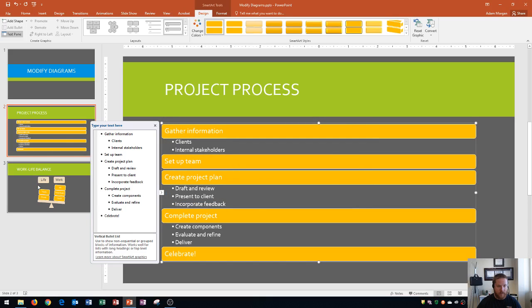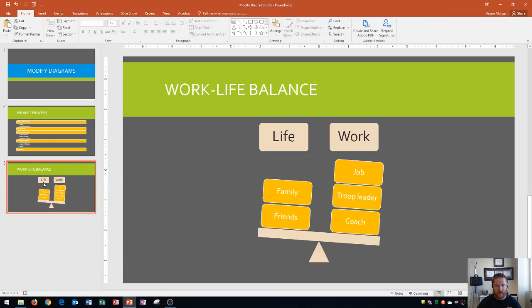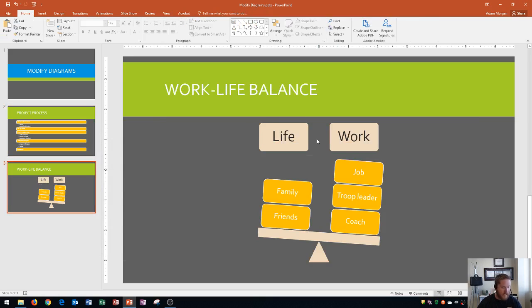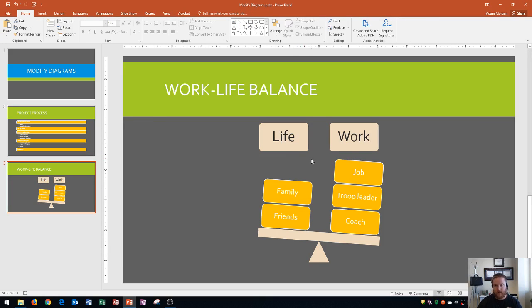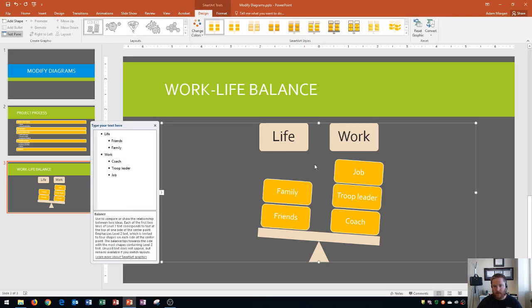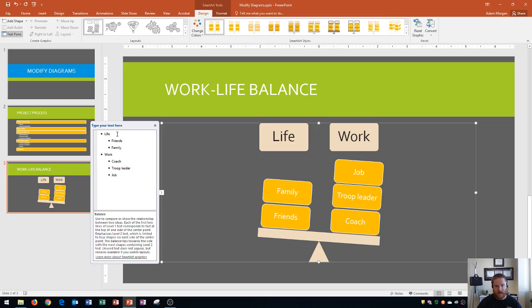So now we're going to move on to this SmartArt graphic here. This SmartArt graphic deals with work-life balance, and so I want to show you how to edit a graphic and some of the features that these graphics have when you decide to edit them. So if you click in the middle here, you're going to see that it selects the entire SmartArt graphic, and it also opens this pane over here on the left. This is your text pane.